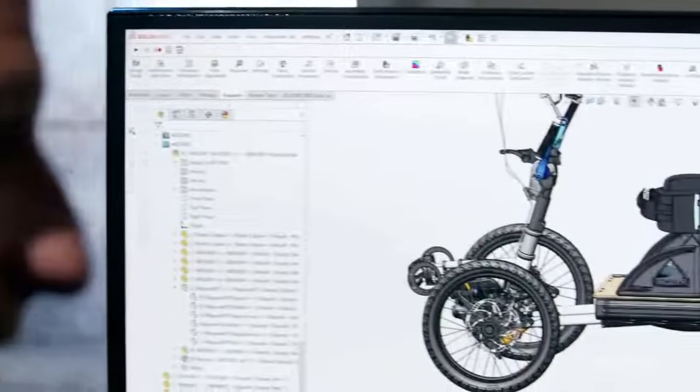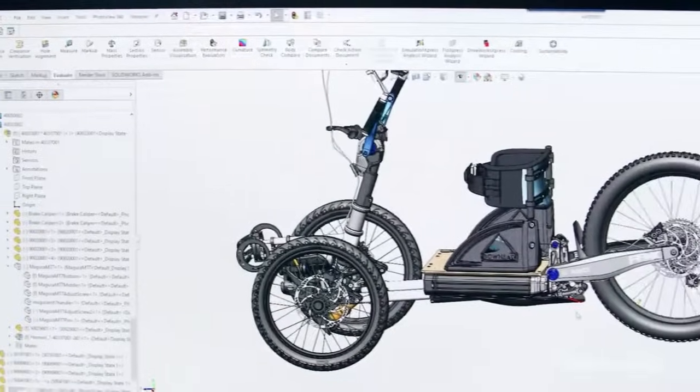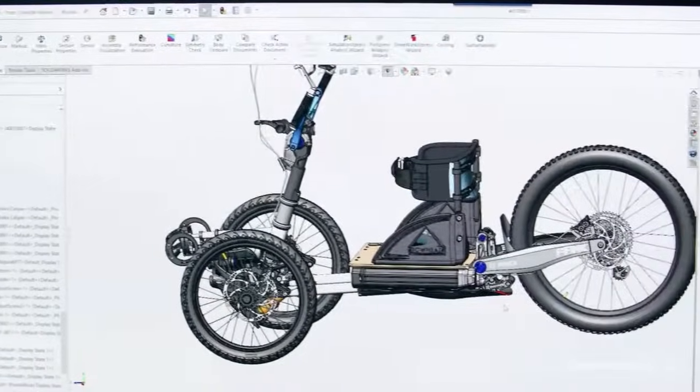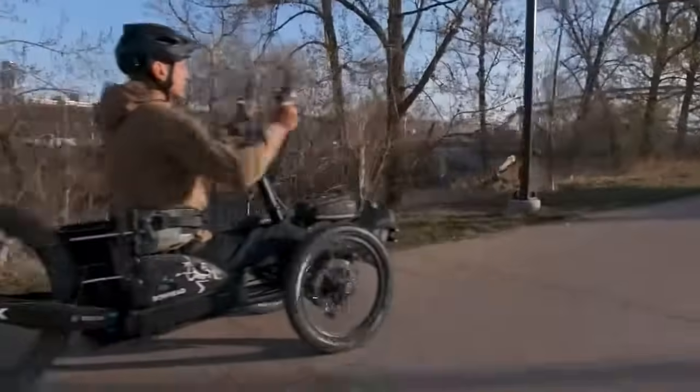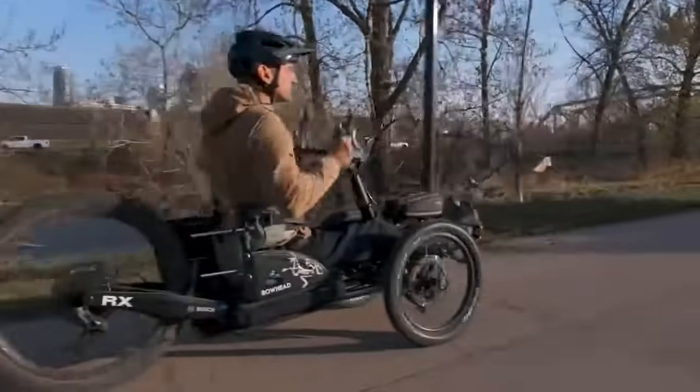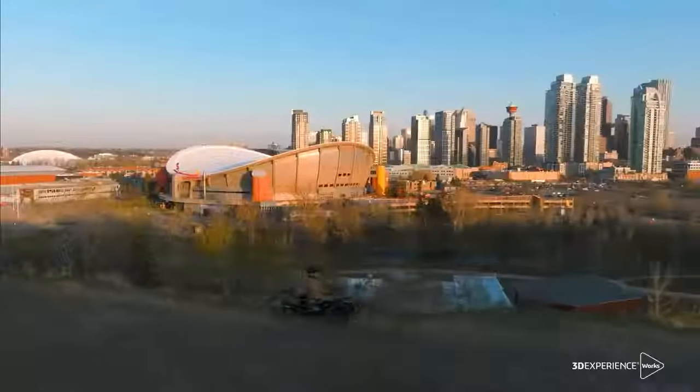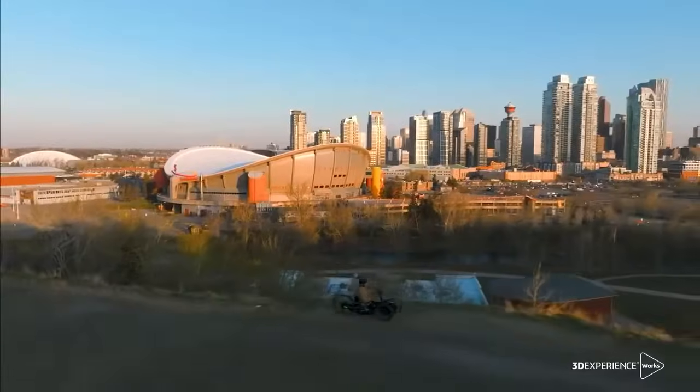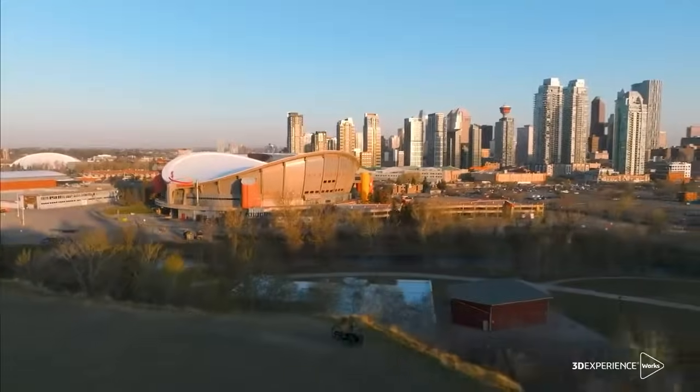With 3DEXPERIENCE WORKS, you can complement your SOLIDWORKS design process with next-generation cloud-based tools for all types of 3D modeling. How will you unleash your creativity and bring your products to the next level?